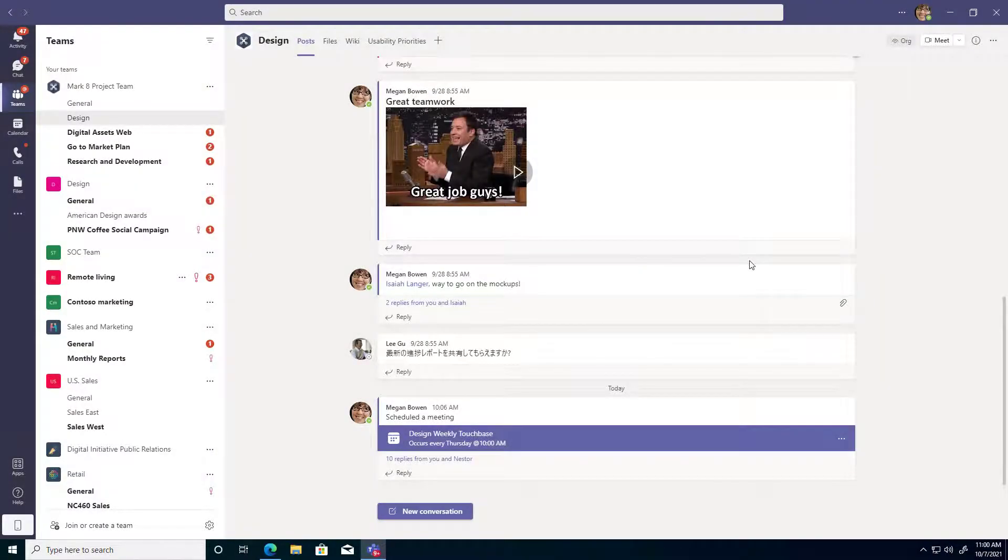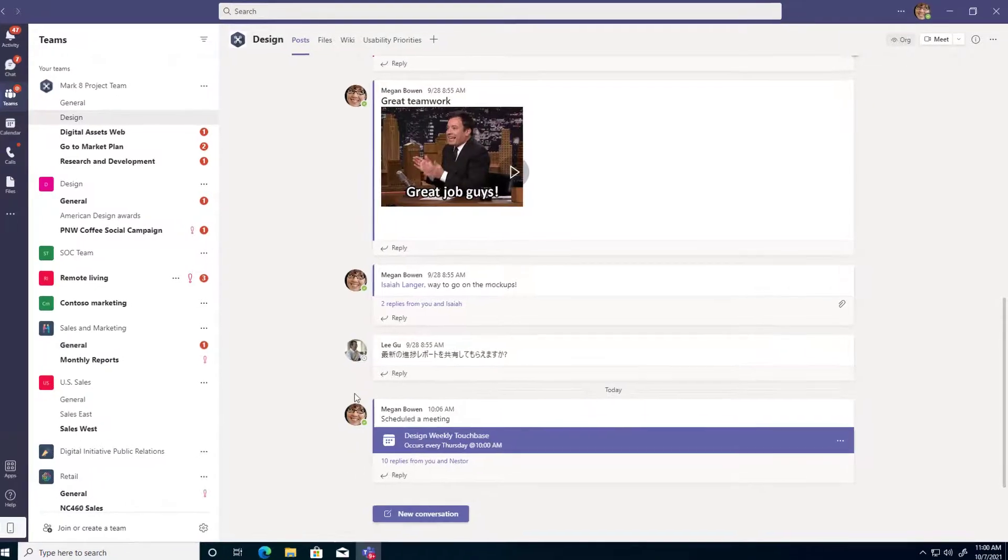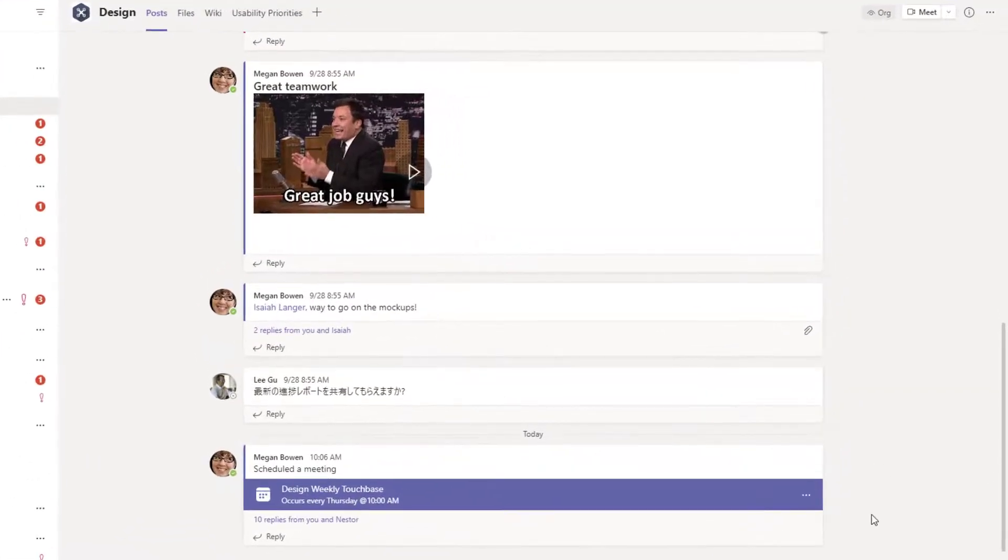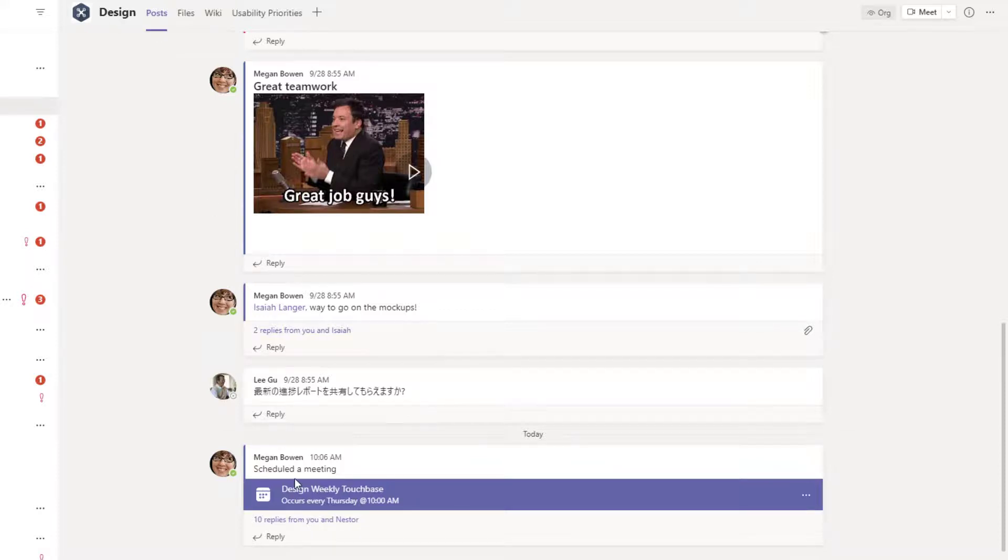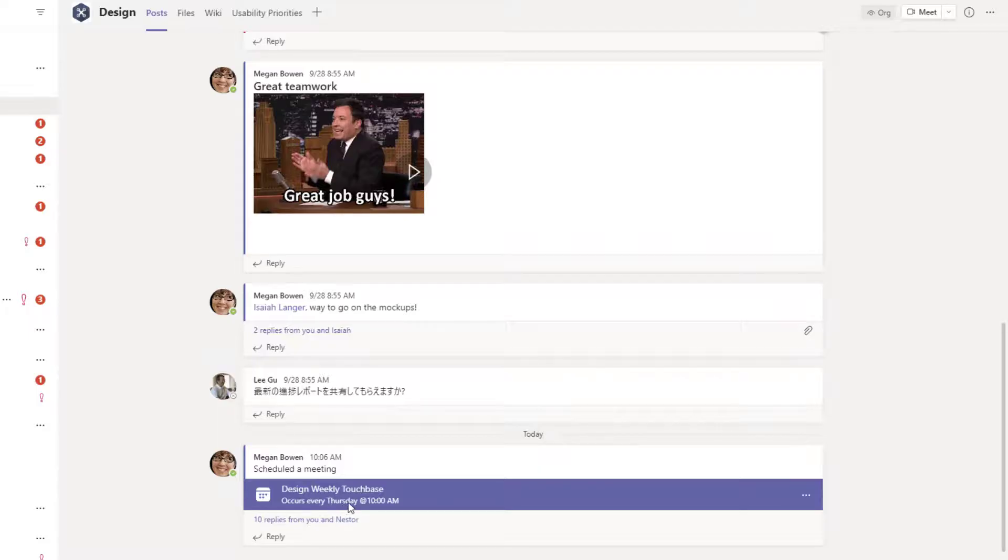And one last note here for channel meetings is if you do schedule a channel meeting, it will make a post in your main post feed for that channel. So here's our design channel, the post feed, and the design weekly touch base. And then any chat that occurs in that meeting shows up as a reply to that initial post.